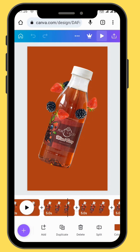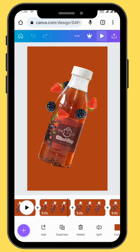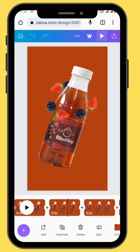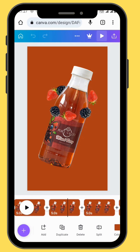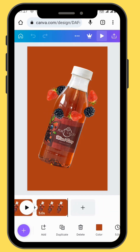Based on how long you want your loop animation to take, you can duplicate as many frames as you want. For this tutorial, I only made 10 frames.